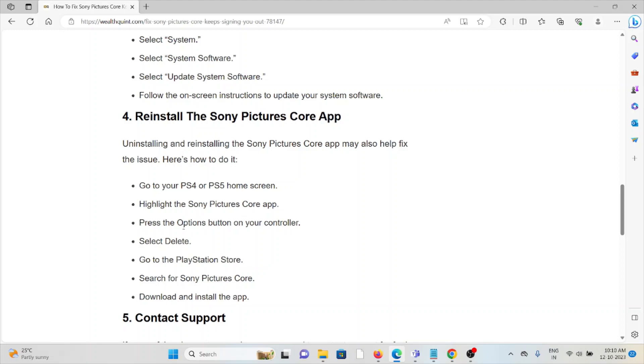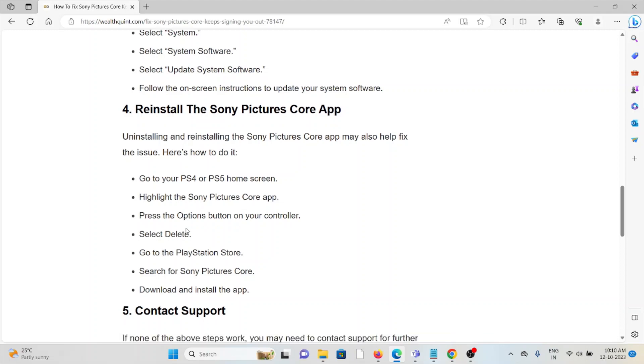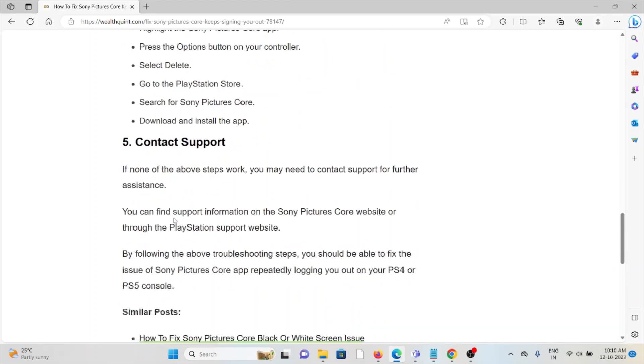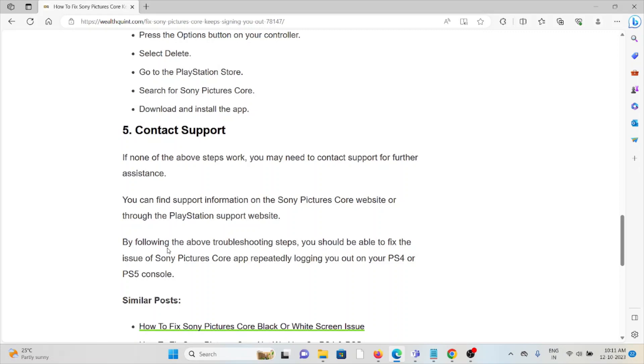The fifth method is to contact support. If none of the above steps work, you may need to contact the support team for further assistance. You can find support information on the Sony Pictures Core website or the PlayStation support website.